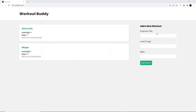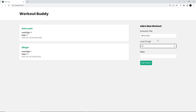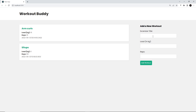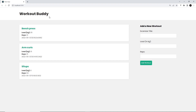Saving and refreshing, the form looks much better now. Testing with 'bench press', 25kg load, leaving reps blank shows a nicely styled error message. Adding 10 reps and submitting clears the form successfully. The new workout still doesn't appear until refresh — we'll fix this in the next lesson using React Context to keep local state in sync with the database.